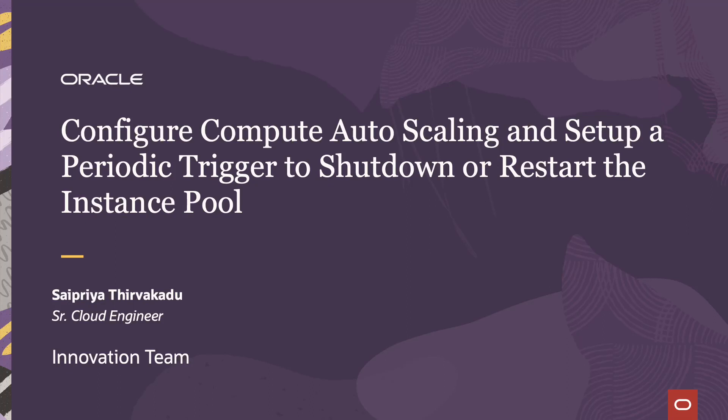Hey everyone, I'm Saipriya, a senior cloud engineer from the innovation team.